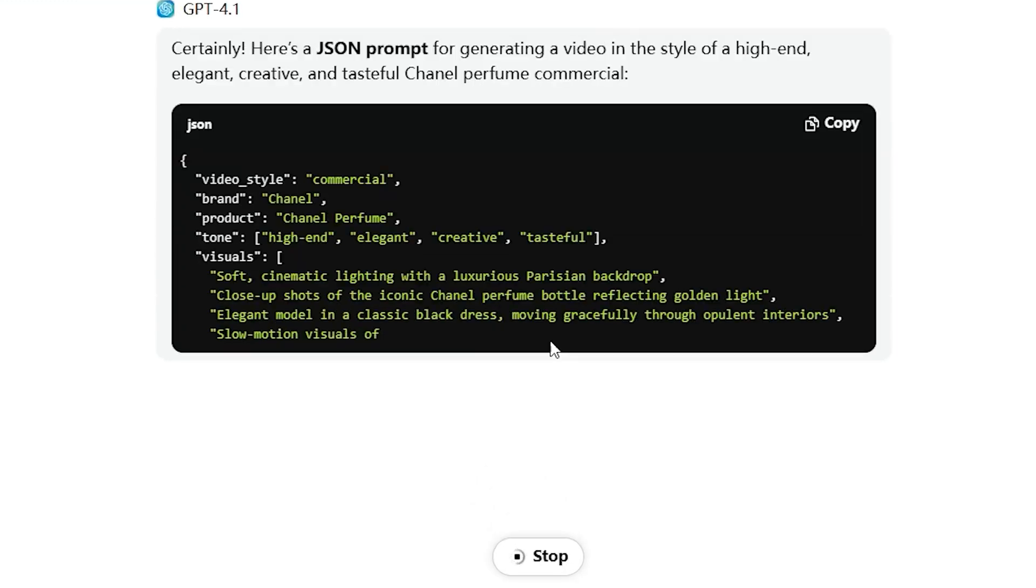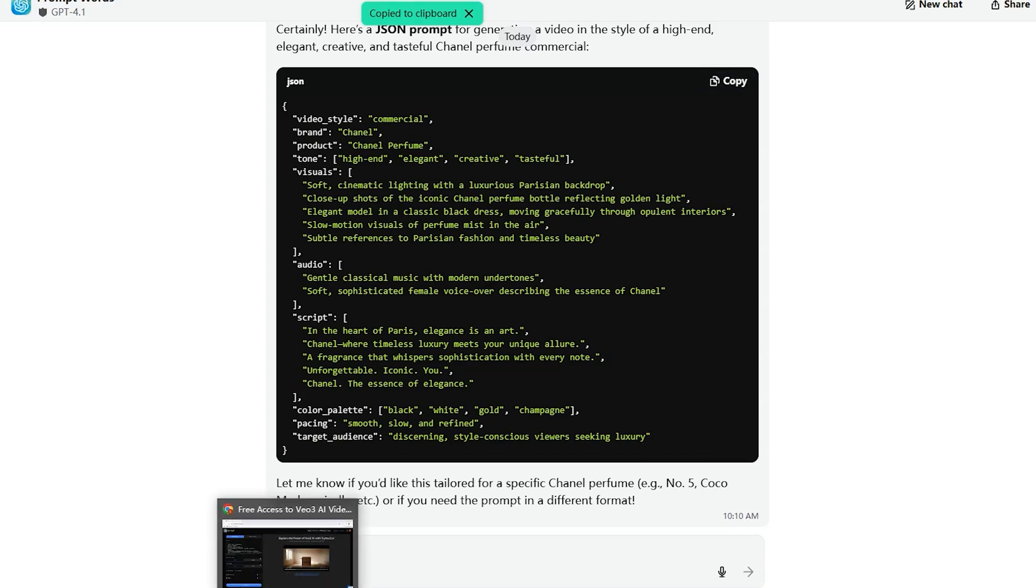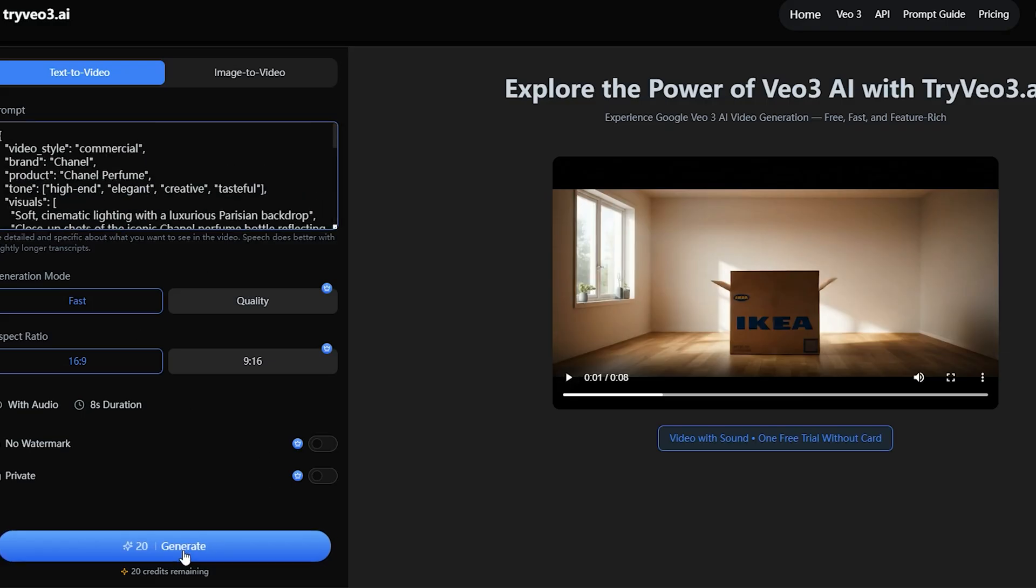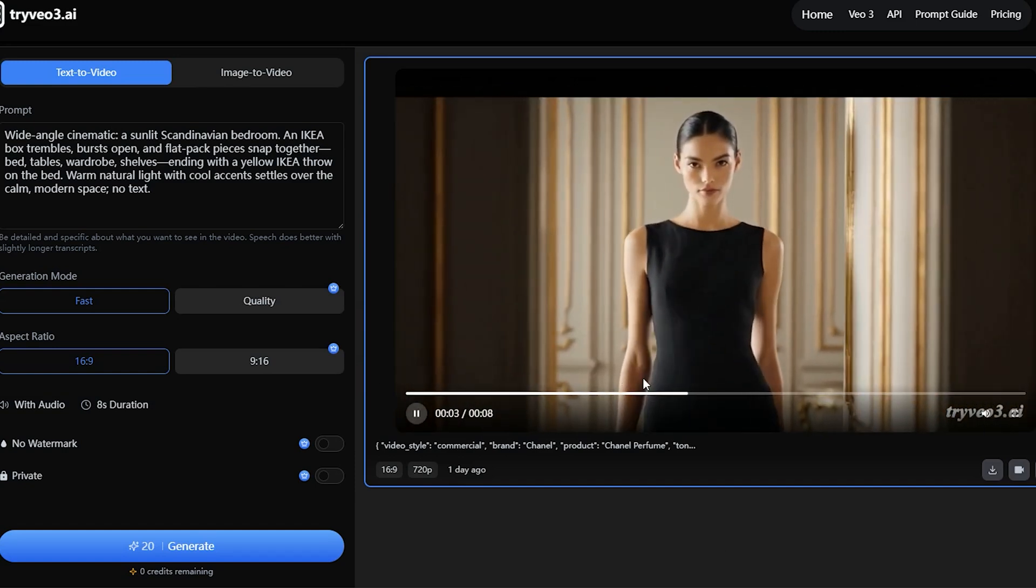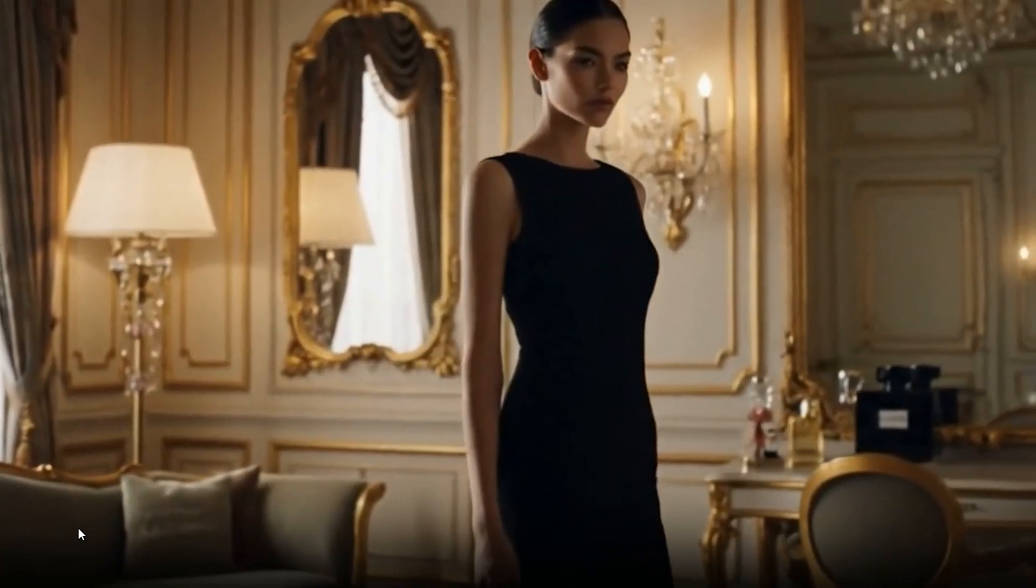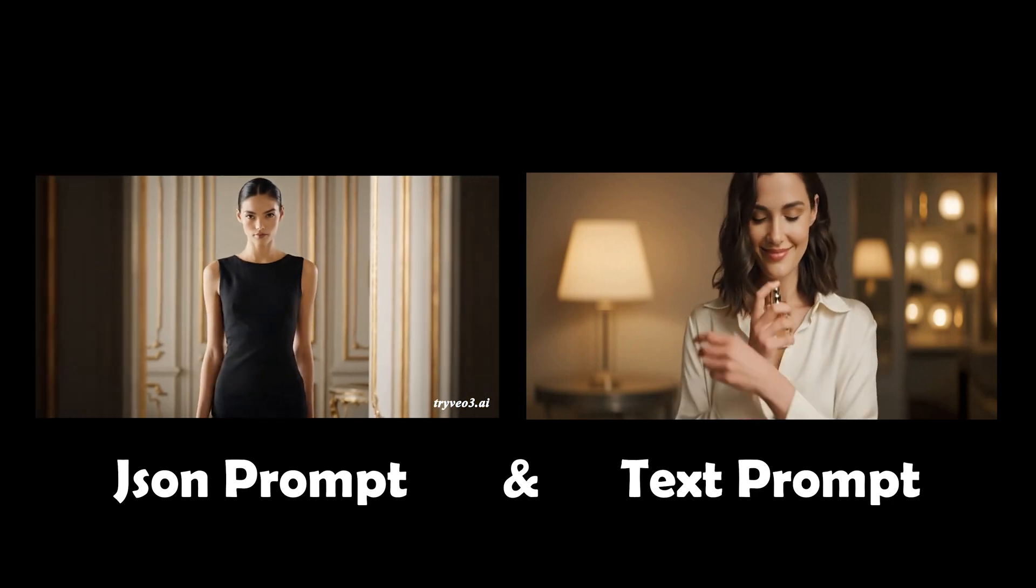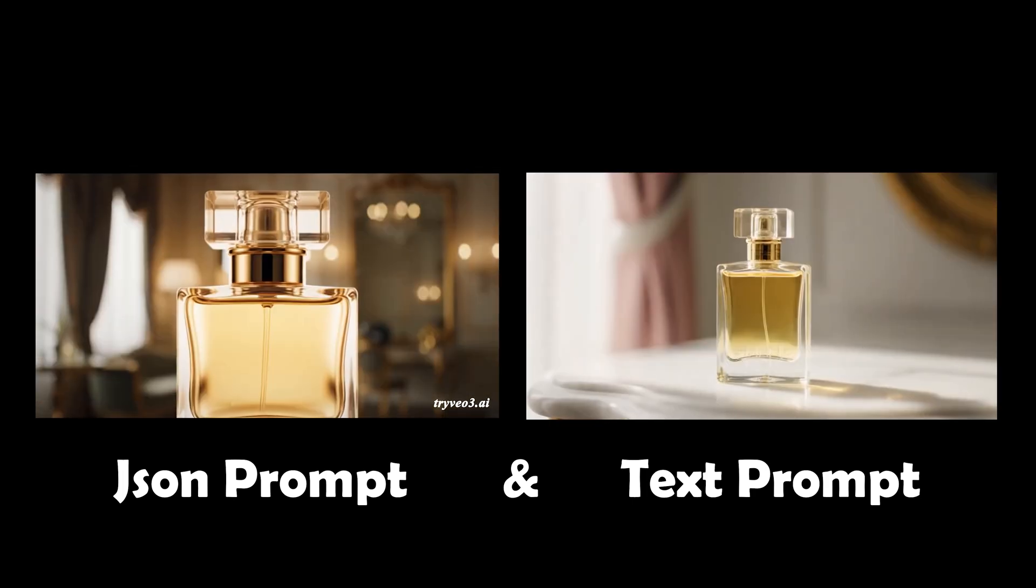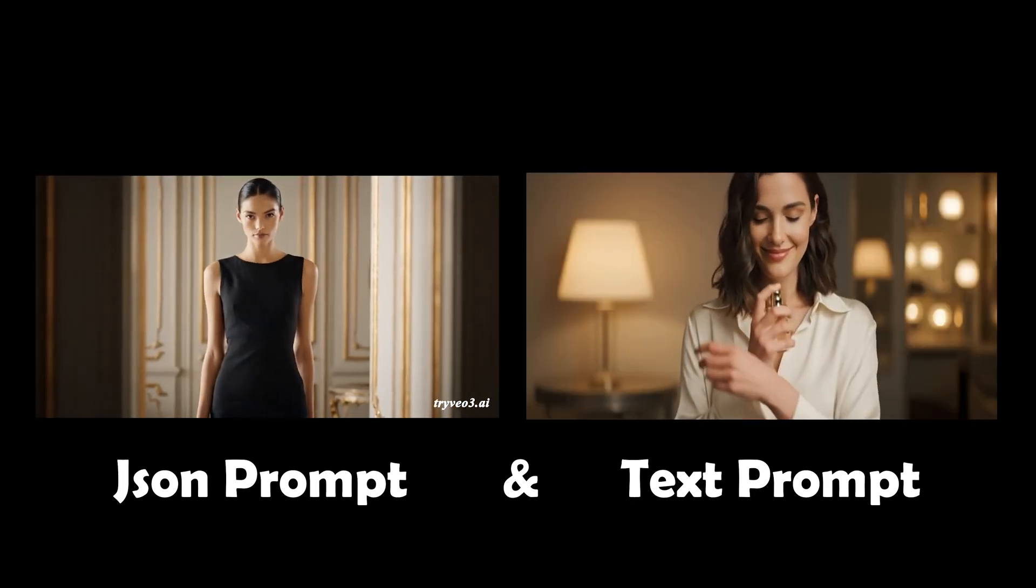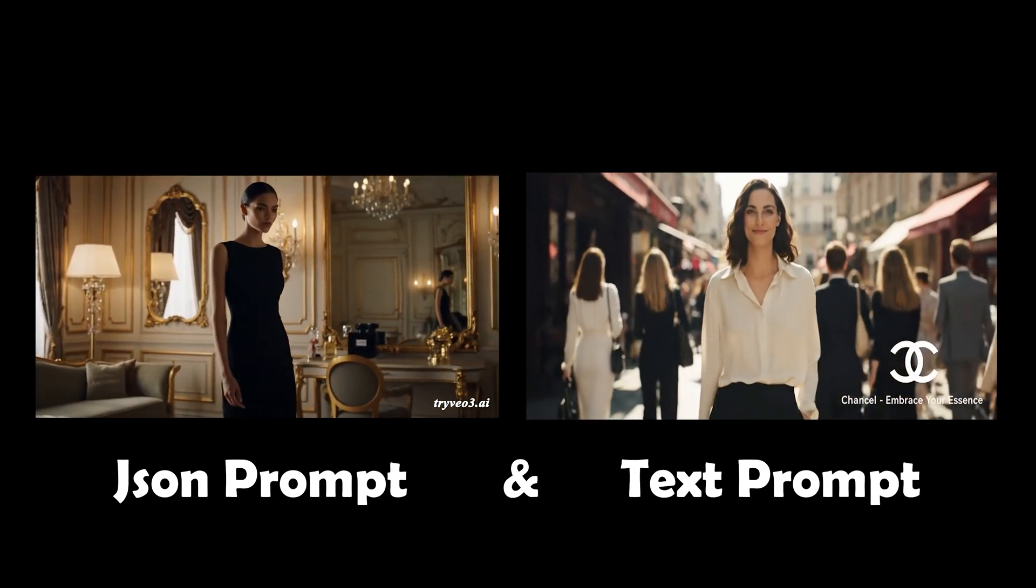Wow, we easily got the JSON instructions. Let's put the JSON instructions into the VO3 generation area. In the end, you'll get this. Chanel, in the heart of Paris, elegance is an art. Chanel, where timeless luxury meets your unique allure. Let's compare again. The same content, but the difference between the regular format and the JSON format is quite obvious. The video generated with the JSON instructions has a noticeably richer quality, feels more upscale, and better reflects the brand's tone.